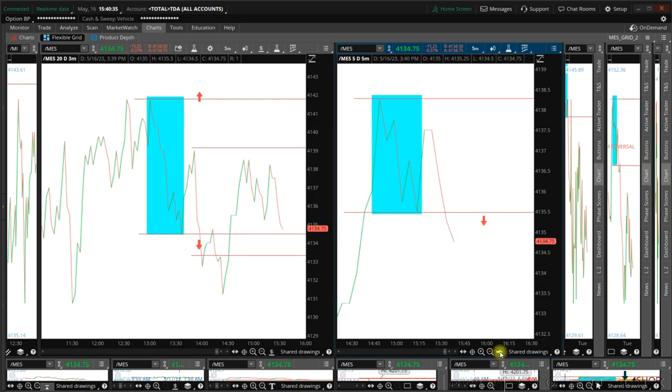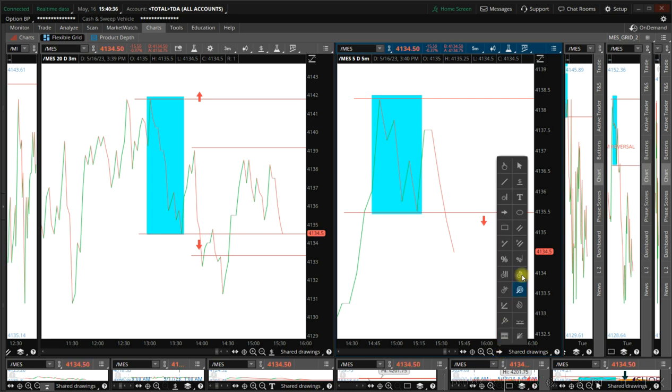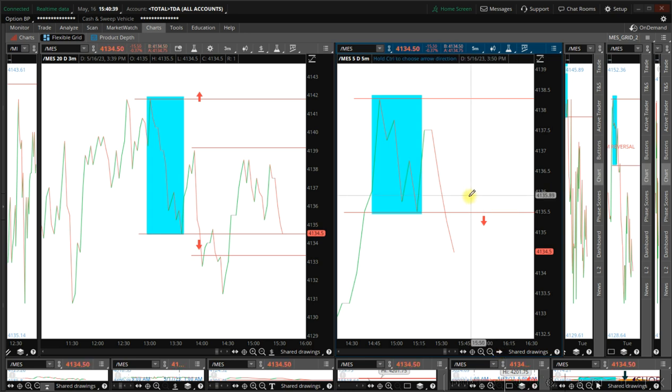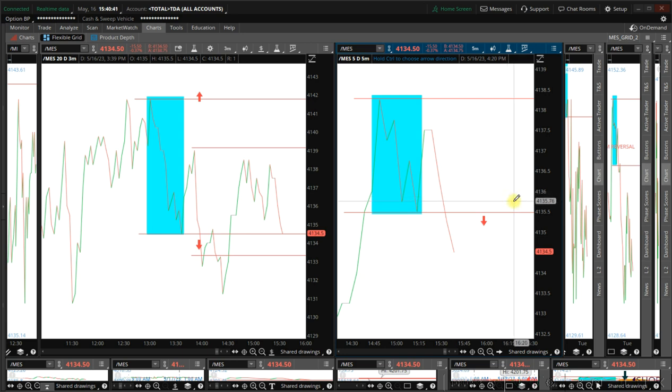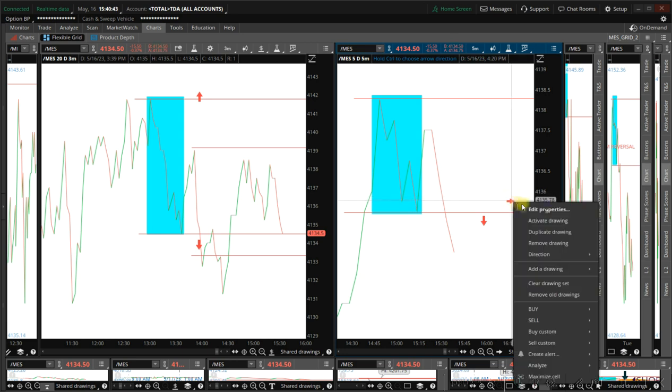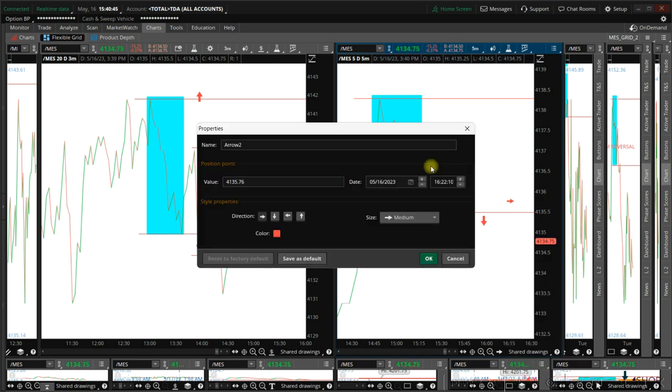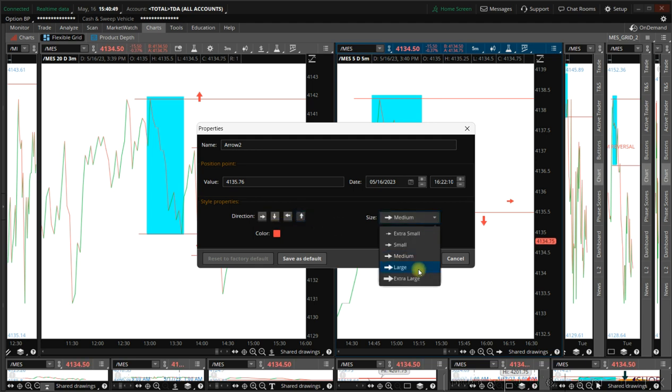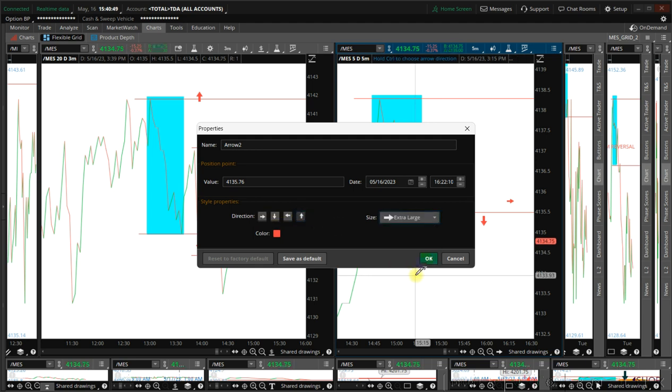And then you can put a buy stop up here just in case the market decides to go back up early.